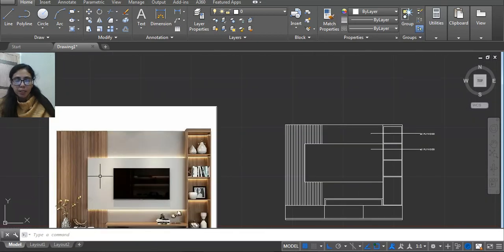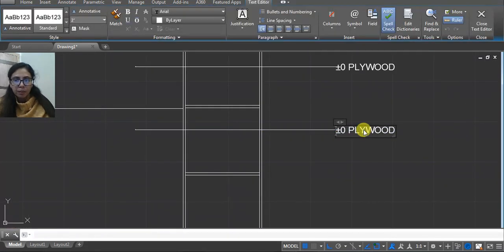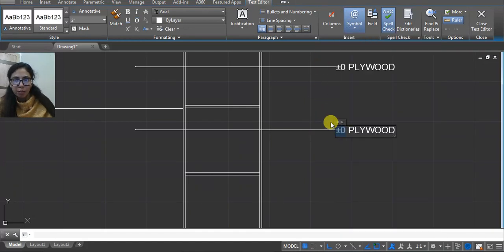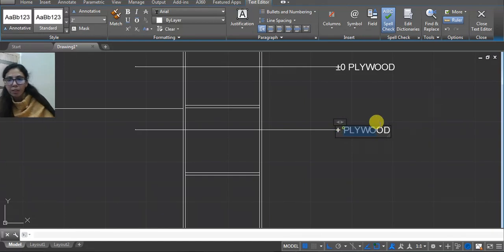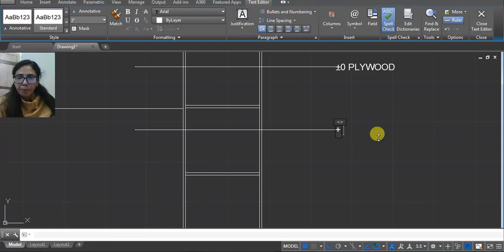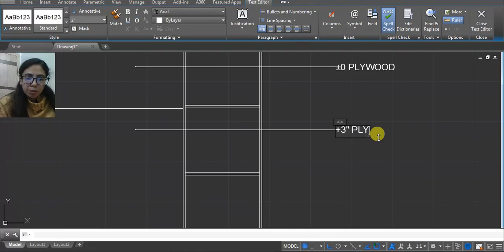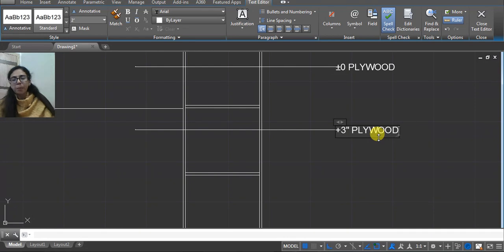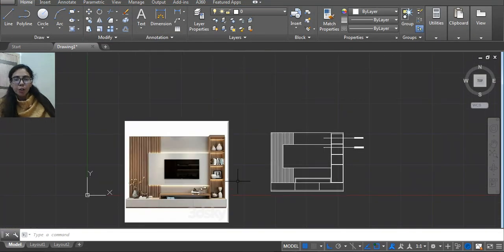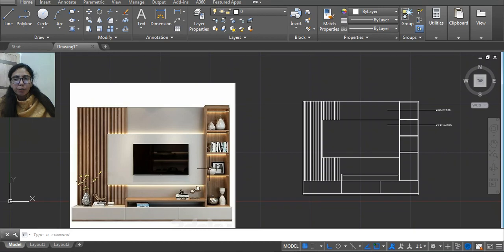Now in this case this level is here. I am using like 3 inches. So double-click and then write Plus. The up direction — so write Plus 3 inches. Here I am using Plywood. But in this case you can write like White Laminate, otherwise White Decor Paint.